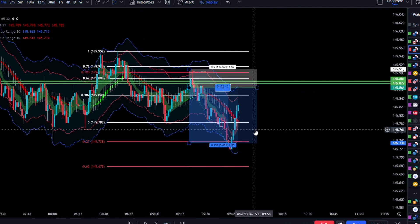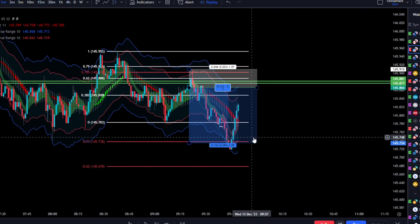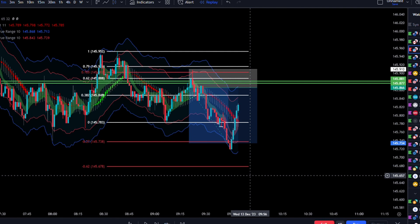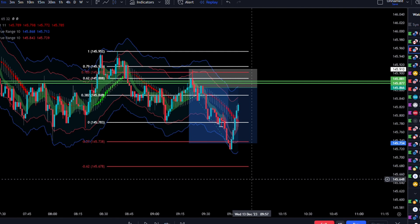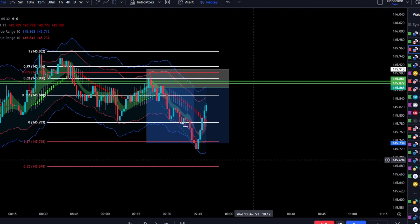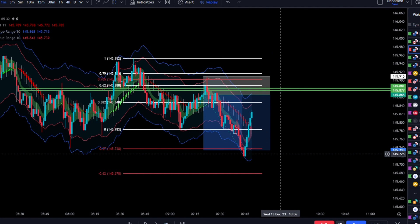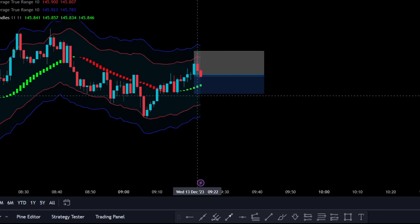Okay, so that was it. Now I'm going to break down the live screen recording. Unfortunately I didn't have my mic plugged in, but I've written text on the screen showing exactly what I was thinking at the time — so I think it'll be useful for you to learn and see how I'm reacting to live market conditions.